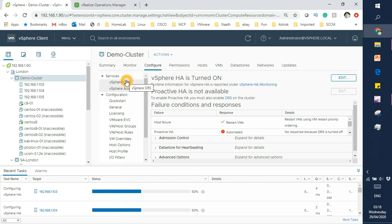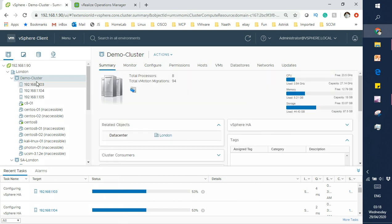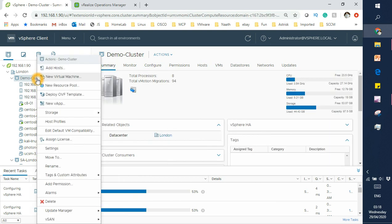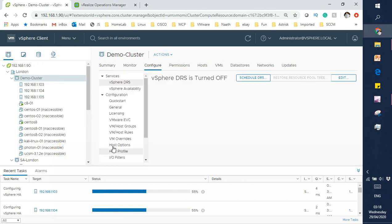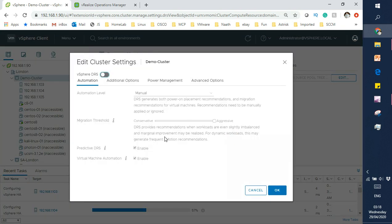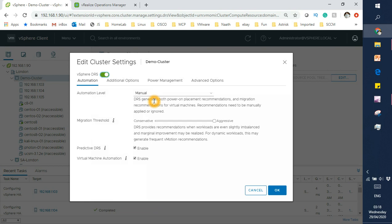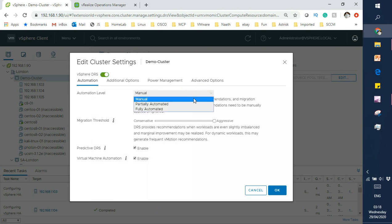To enable DRS, right-click the cluster and go to settings, then select vSphere DRS. Click edit settings and enable DRS. Once enabled, you have three modes in DRS: manual, partially automated, and fully automated.